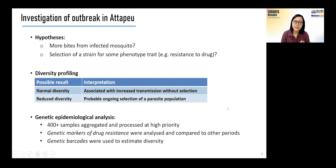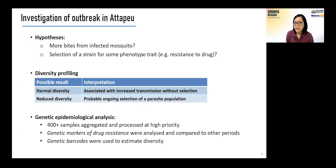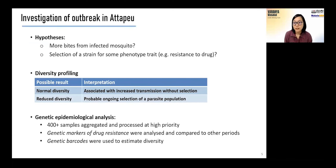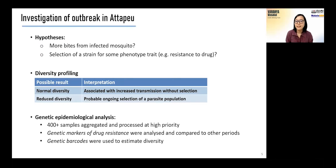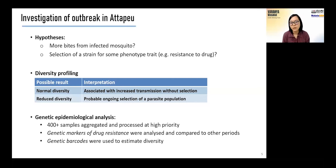How can we use genetic epidemiology to investigate the outbreak? Was the increase in transmission a result of more bites from infected mosquitoes, or was there a selection of a strain for some phenotypic trait like drug resistance? One indication we can use to determine the outbreak driver is to analyze the diversity profile of the population, measured using genetic barcodes. Normal diversity indicates increased transmission without selection, whereas lower diversity indicates probable ongoing selection of a parasite population.